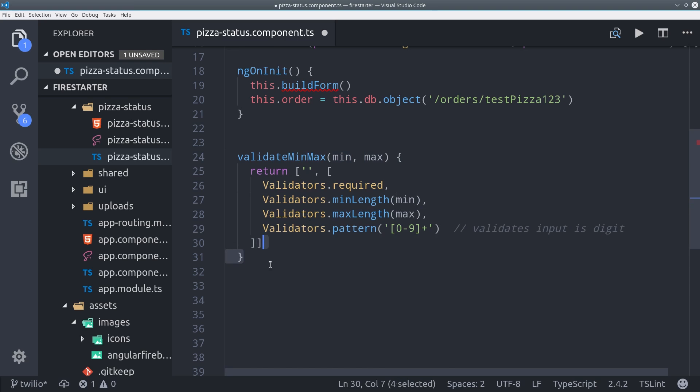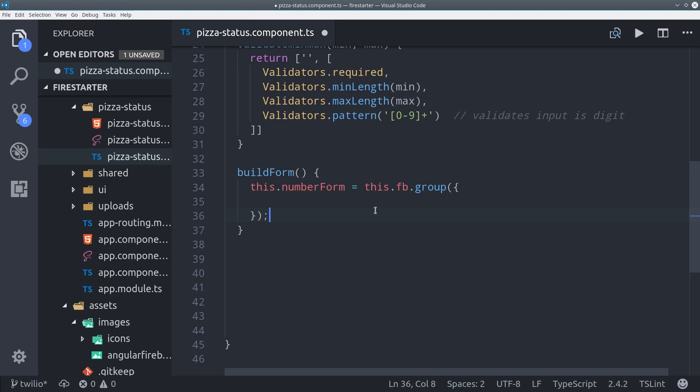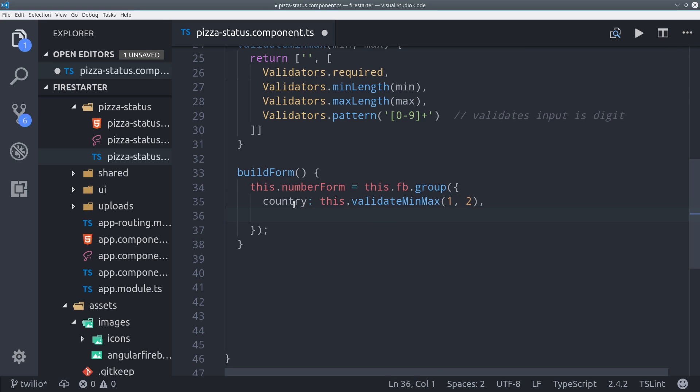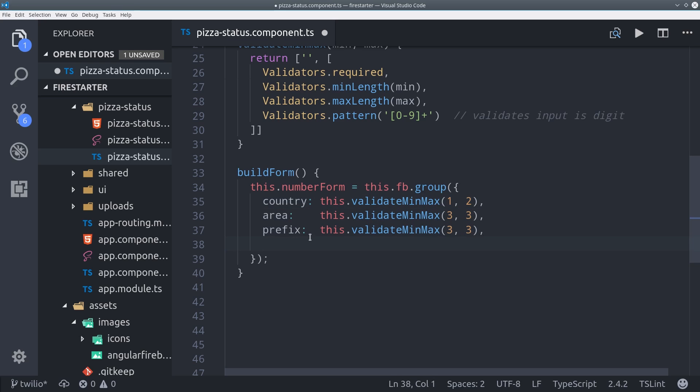From here, we'll use form builder to create the actual form. So we create a method called build form, and then we define our number form as a form builder group. Then we define form controls for the country code, the area code, the prefix, and the line number.